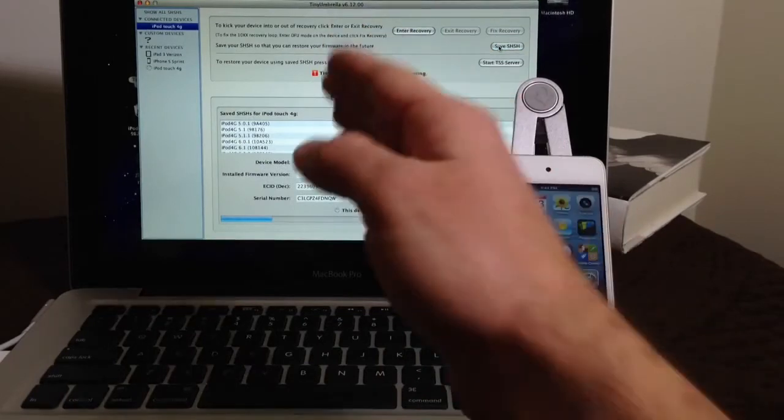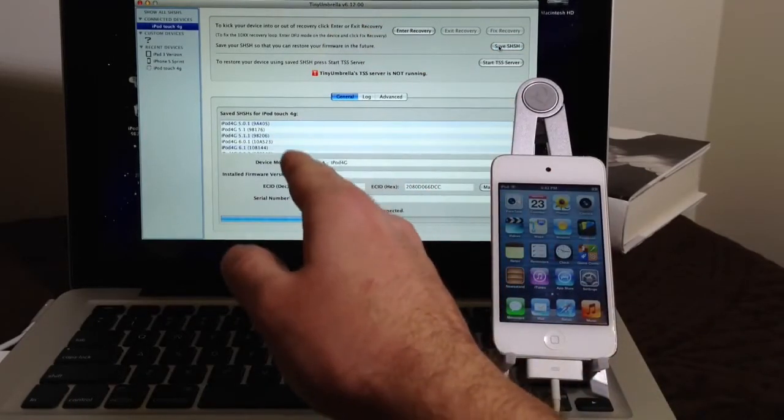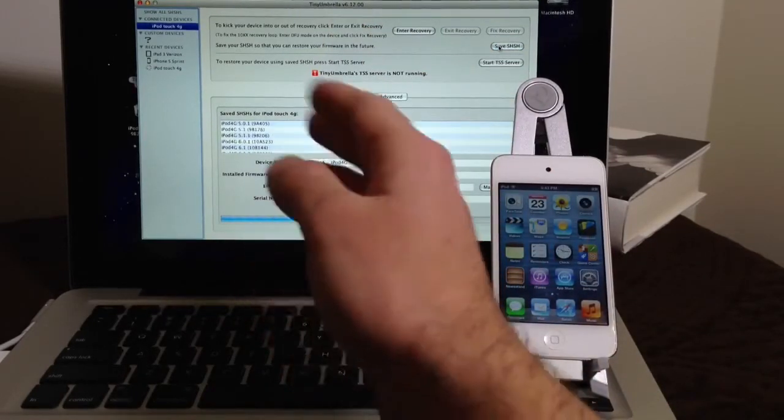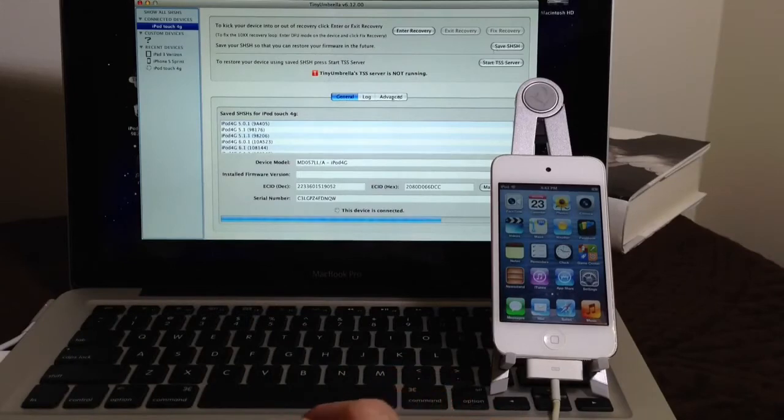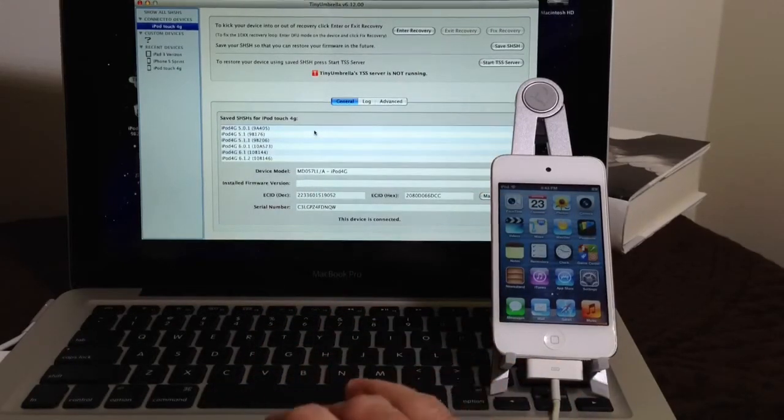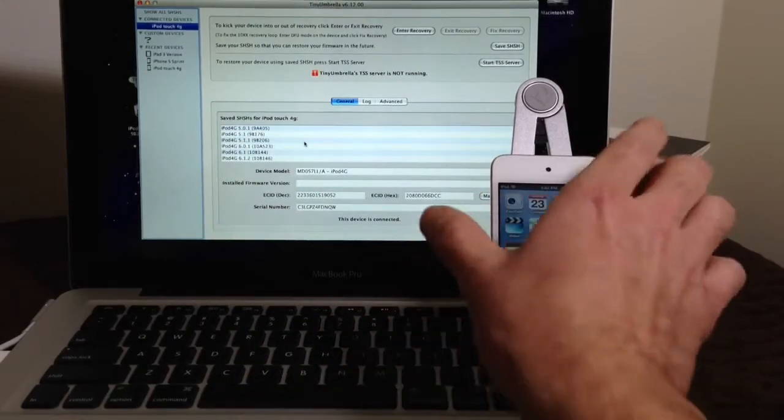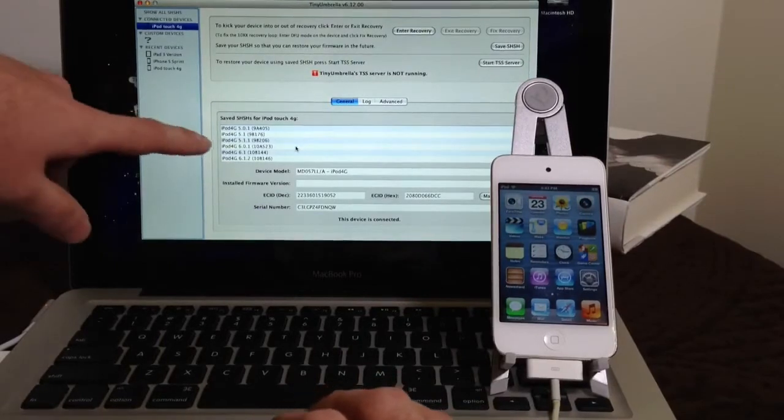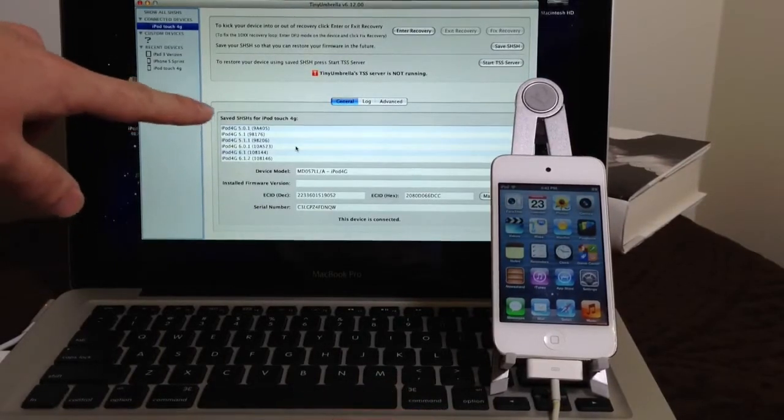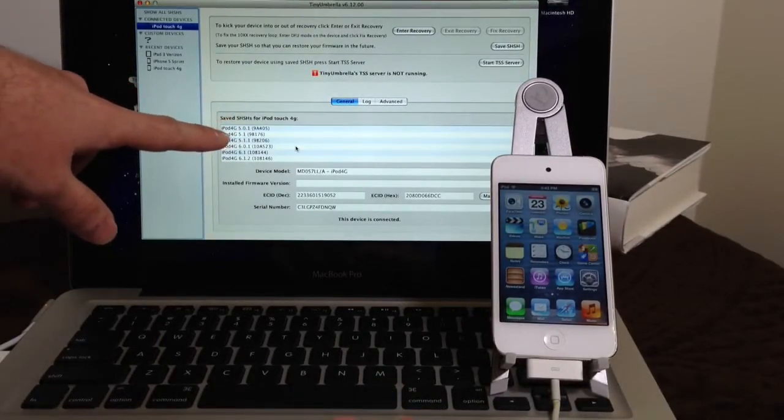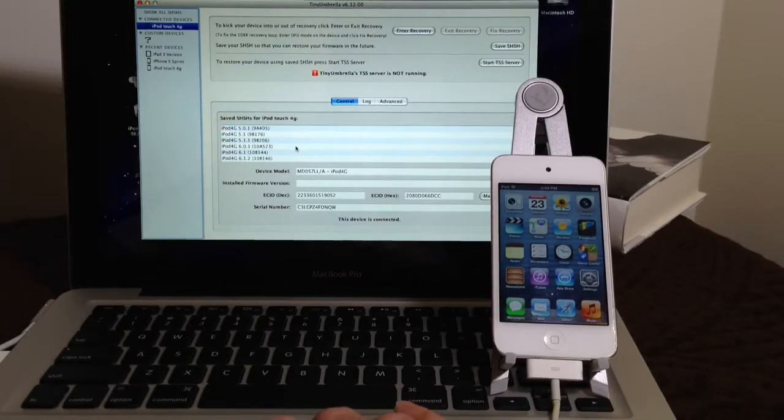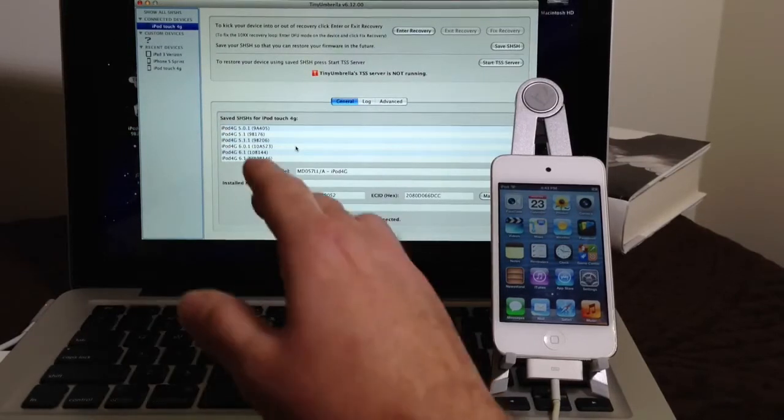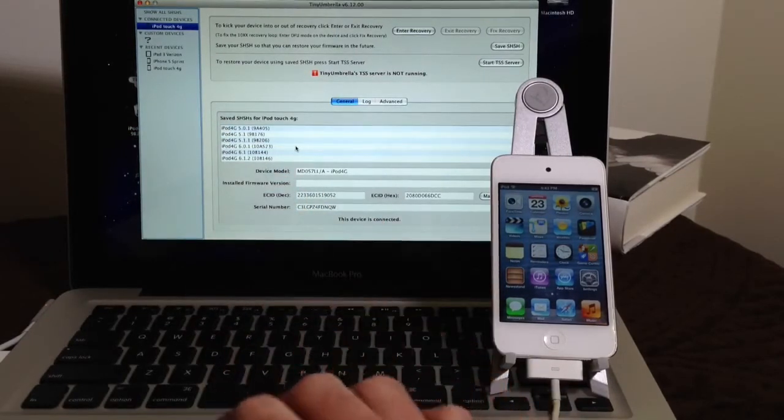Now what this is going to do is it's going to request any SH blobs files that are saved to Cydia servers. That way you know which iOS versions you can downgrade to. Now for example, my iPod Touch 4th generation here, as you can see, it has SH blobs saves all the way from 5.0 to 6.1.2.